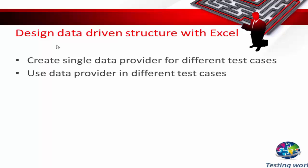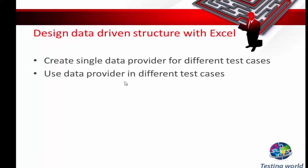Can we use a single data provider for multiple test cases? Answer is yes. We can create a single data provider and then use it in multiple test cases. How we can do that? I will show you.